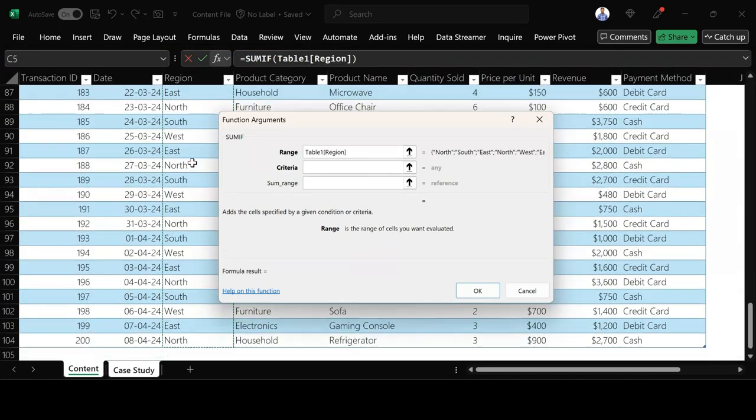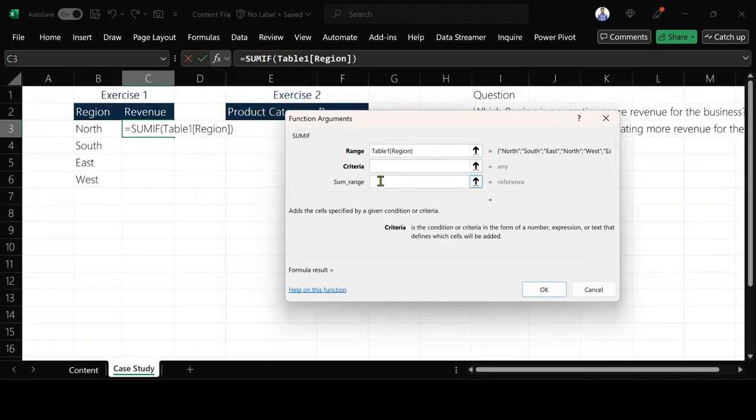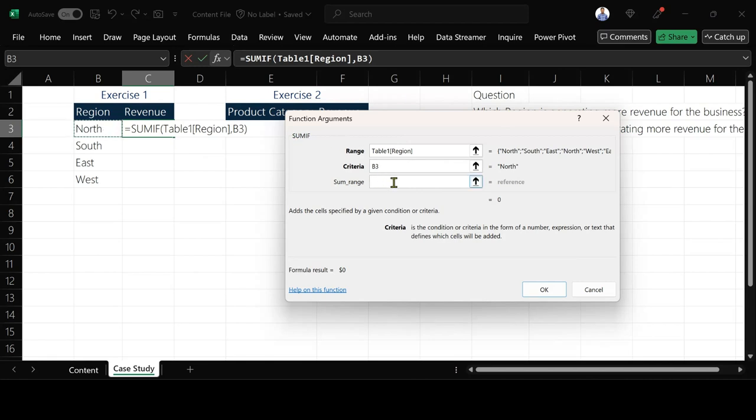After then he's asking for criteria. He's saying that out of this region that I've selected which one do I want to work on first. So which is what I have there which is the North, so I select the North.